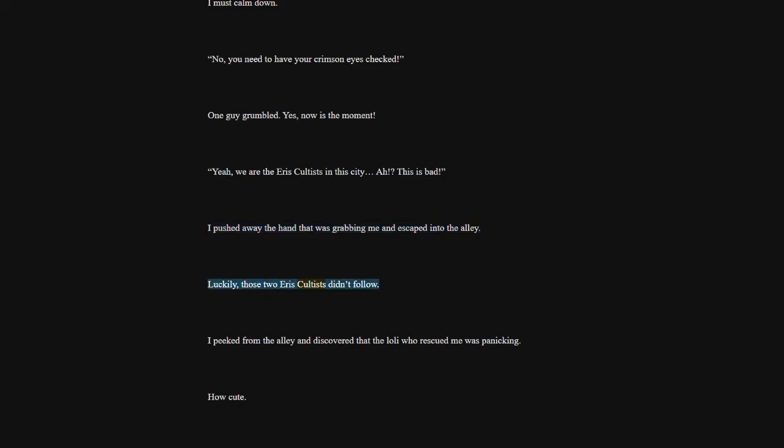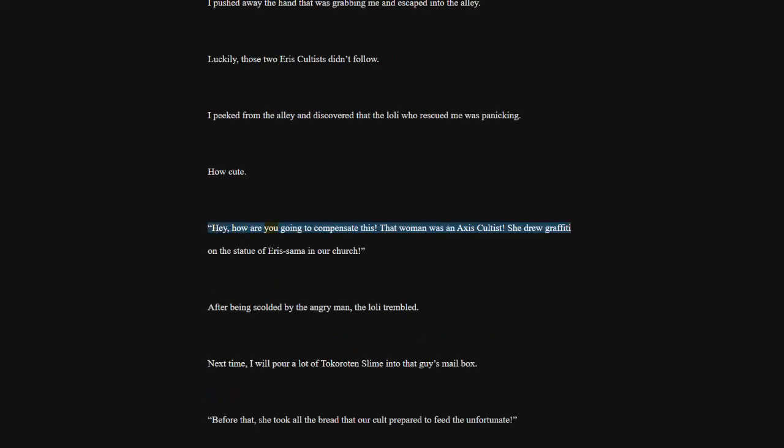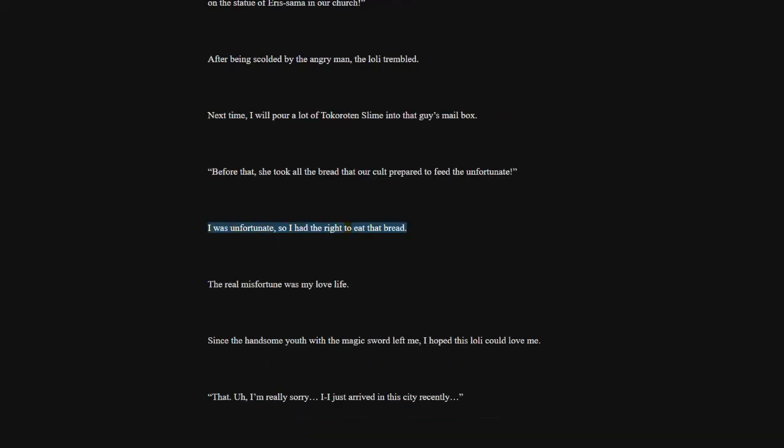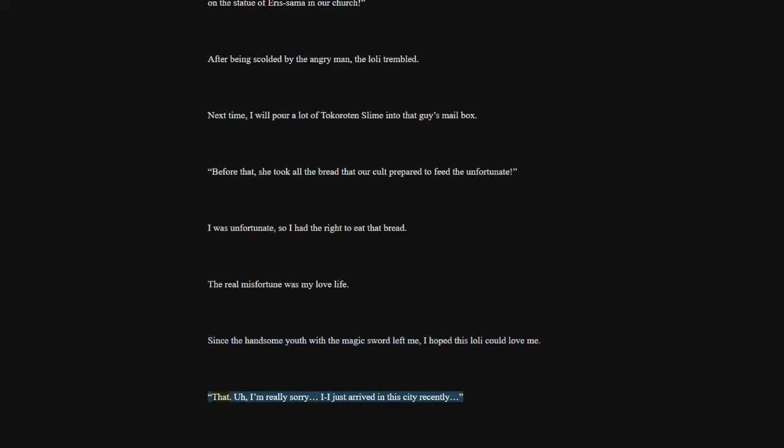Hey, how are you going to compensate this? That woman was an Axis cultist. She drew graffiti on the statue of Eris Sama in our church. After being scolded by the angry man, the lowly trembled. Next time, I will pour a lot of Tokoroten slime into that guy's mailbox. Before that, she took all the bread that our cult prepared to feed the unfortunate. I was unfortunate, so I had the right to eat that bread. The real misfortune was my love life. Since the handsome youth with the magic sword left me, I hoped this lowly could love me.